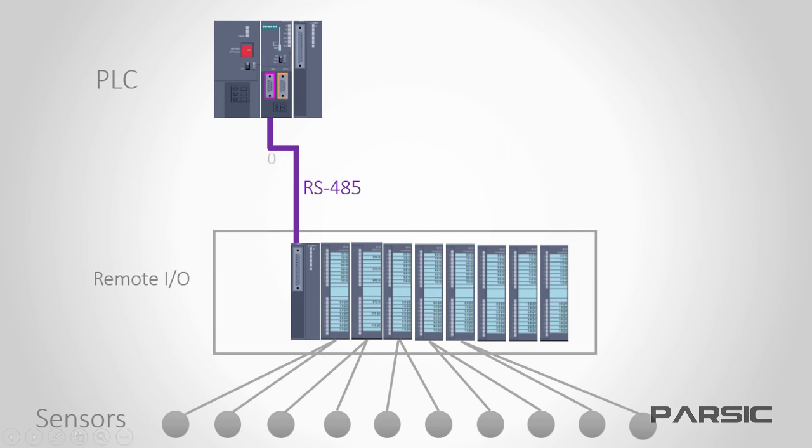But there are a number of disadvantages with Profibus DP. For instance, because we are transferring data with a single cable, if it malfunctions in any way, we'll lose all the data from the field facilities.